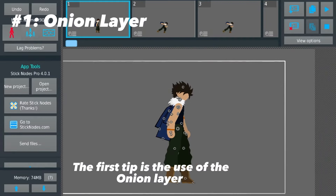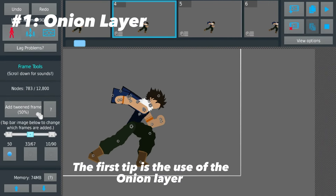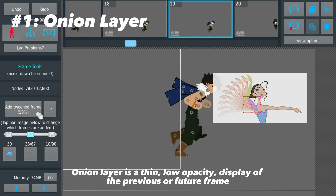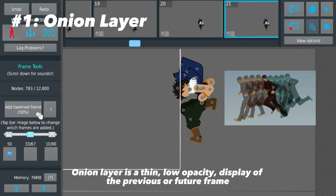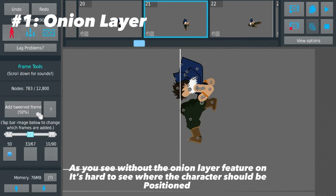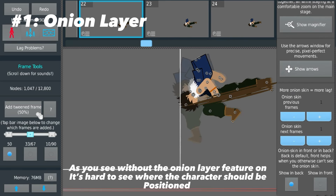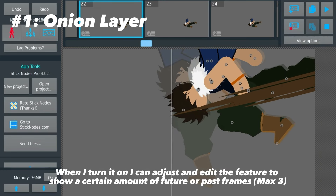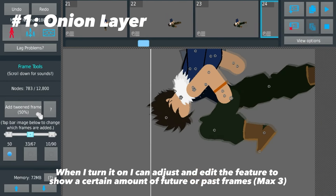Let's start. The first tip is the use of the onion layer. The onion layer is a thin, low-opacity display of the previous or future frame. As you can see, without the onion layer feature on, it's hard to see where the character should be positioned. When I turn it on, I can adjust and edit the feature too.